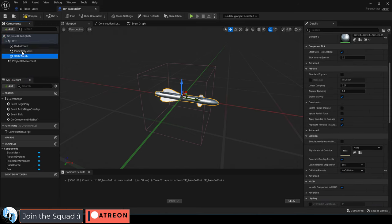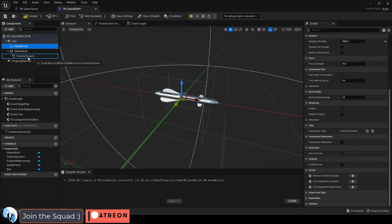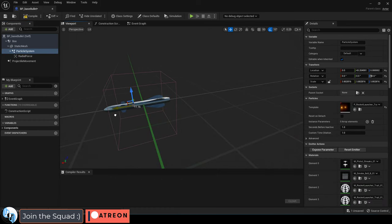Now at this point, just make sure you got everything in the right order. The box collider should be up here, the static mesh right under it, then the particle, then the radial force. Then make sure the rocket trail is positioned at the back of the missile.